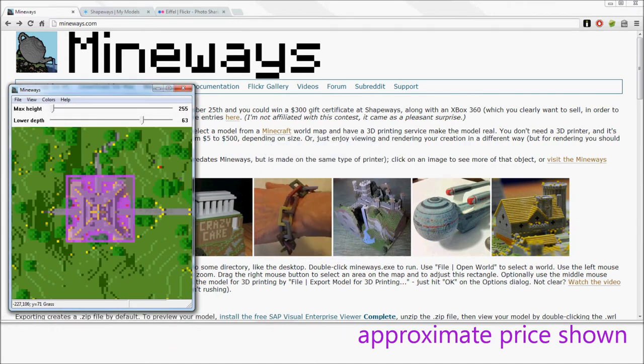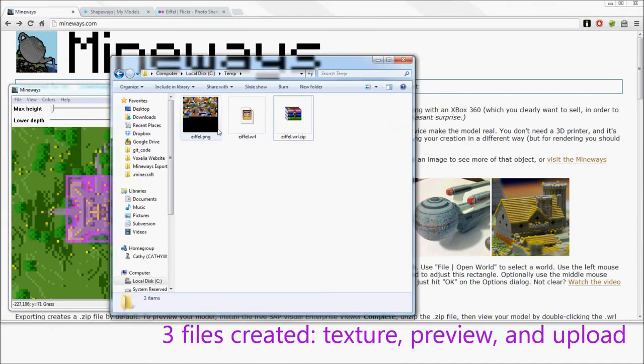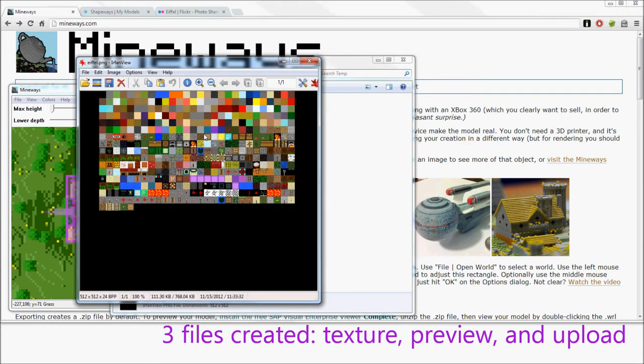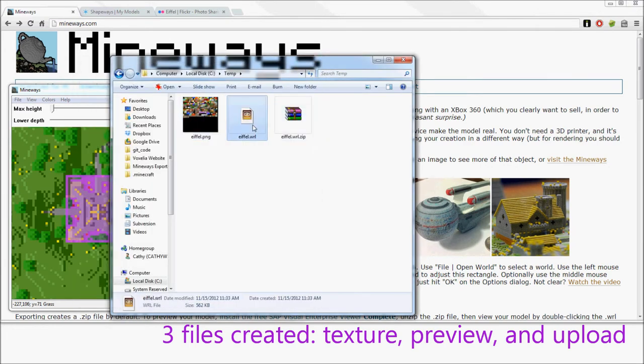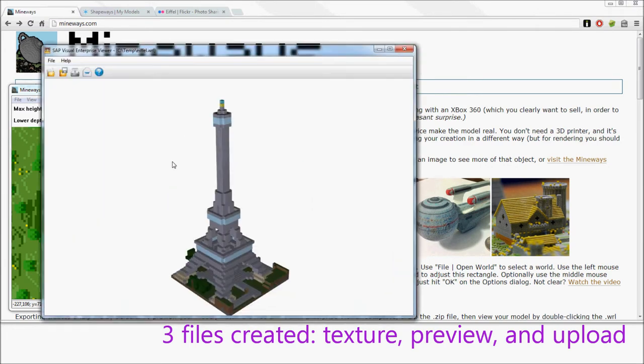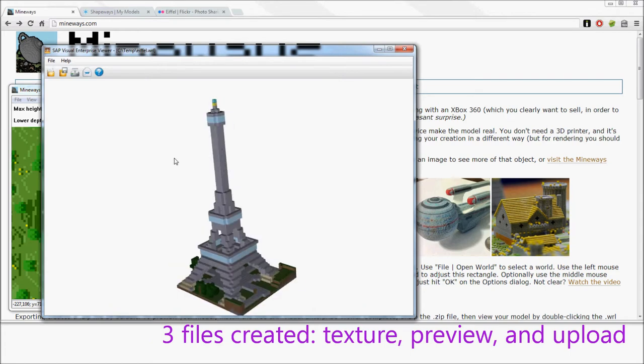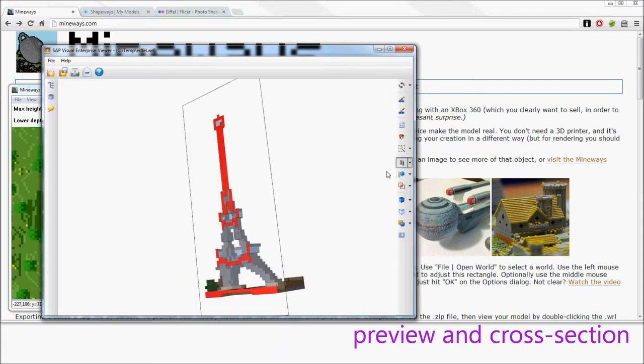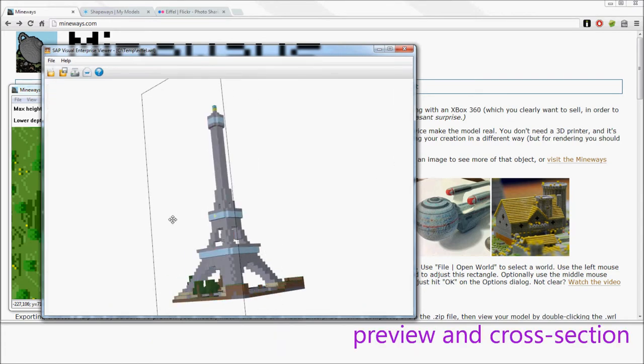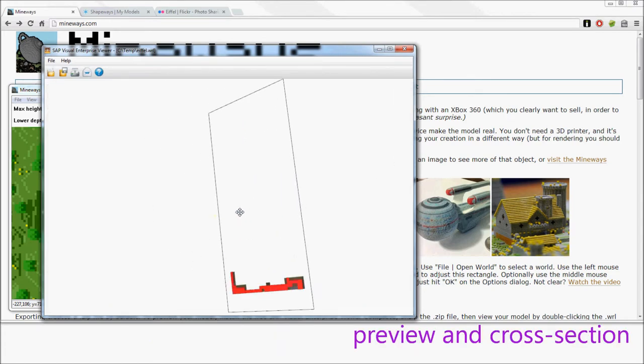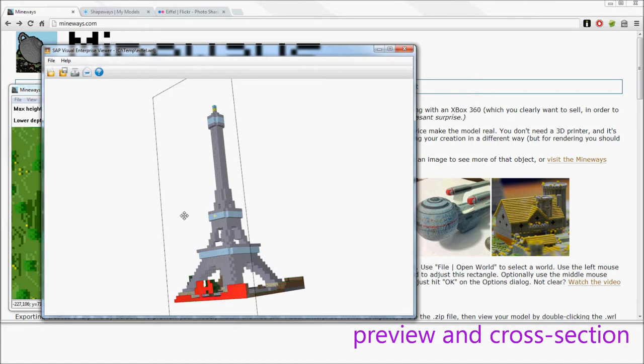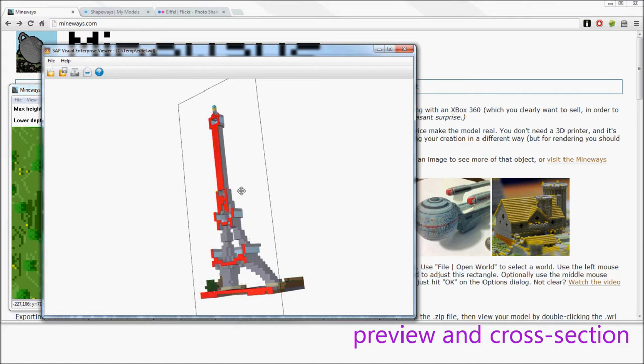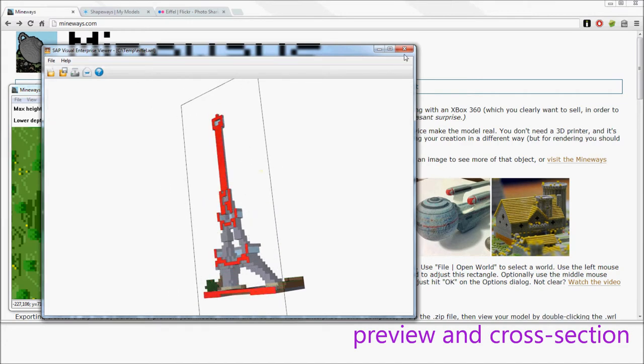What that's done is created three files. One's a texture file. One's a file you can use for preview. This is a previewer you can use. You can also do cross sections and see inside the model, see how it looks.